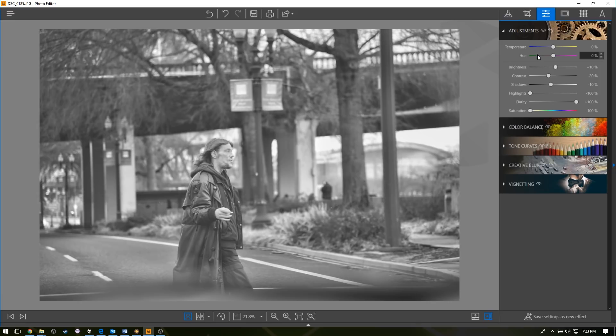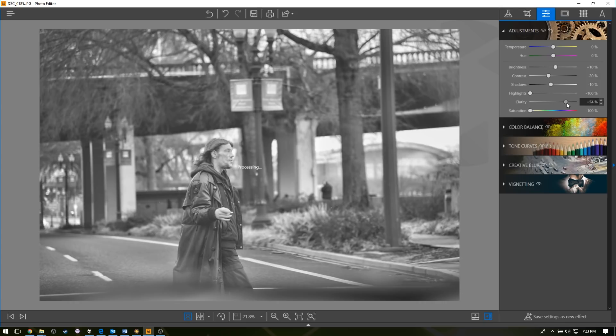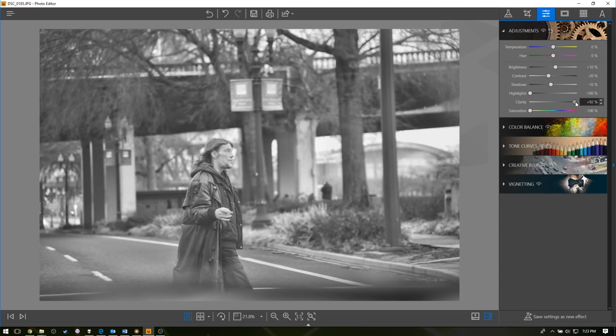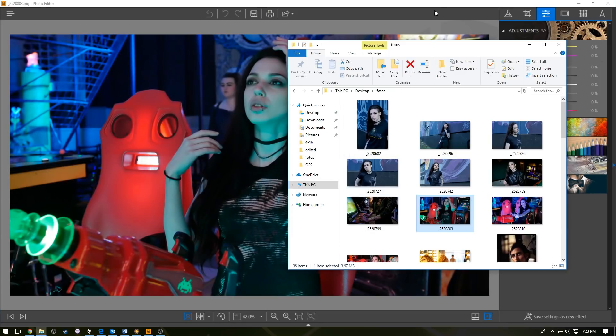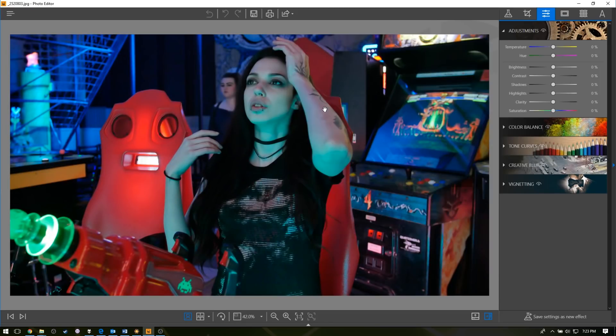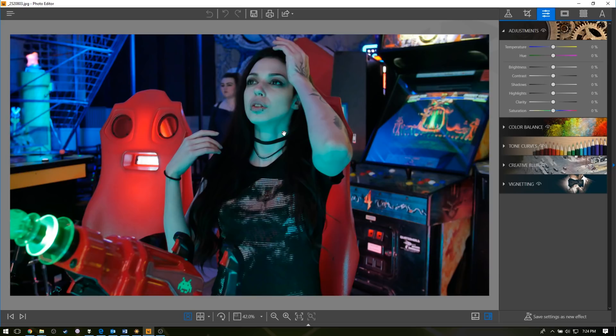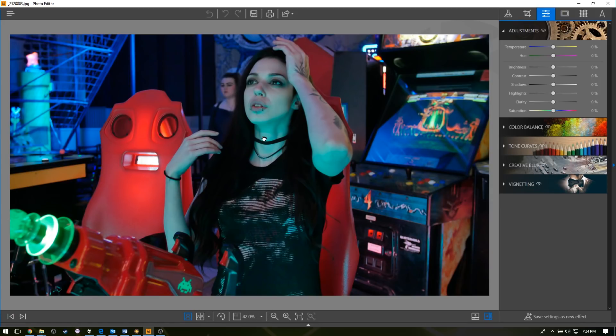If you want to jump past all the filters, you can come over and do all the adjustments yourself, right here. Everything from temperature, hue, and then as you can see here, clarity is how much things pop from the contrast areas. Now one minor gripe is this program does not work with digital negatives or RAW images as of yet.